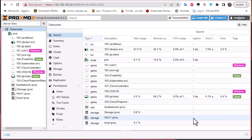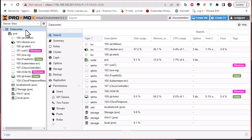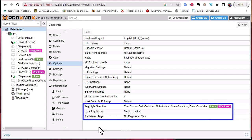Now that we've seen where tags appear, let's set them up. I've already set up two, so let's add another one called 'production' and attach it to a virtual machine. To set up tags, you click on Datacenter in the server view and go to Options. At the bottom there are three main parameters: Tag Style Override, User Tag Access, and Registered Tags.